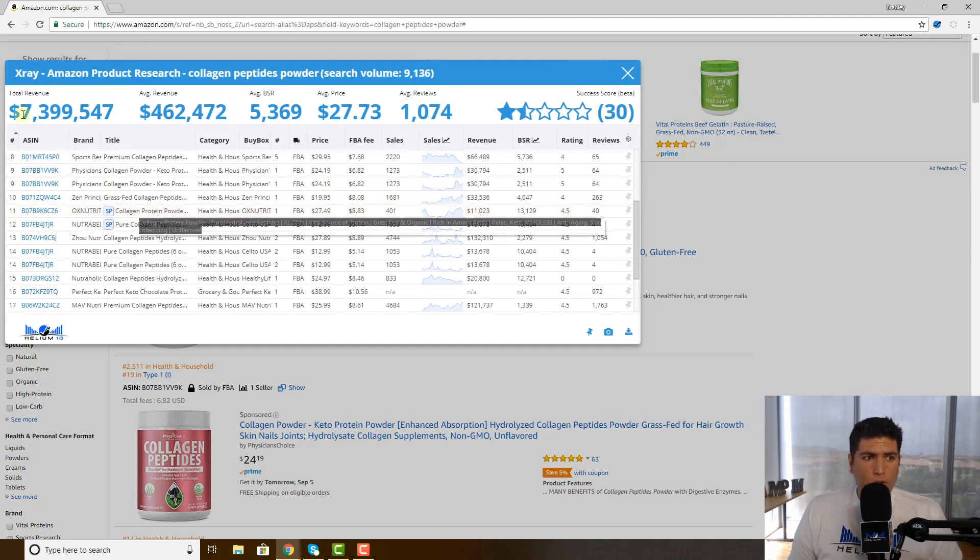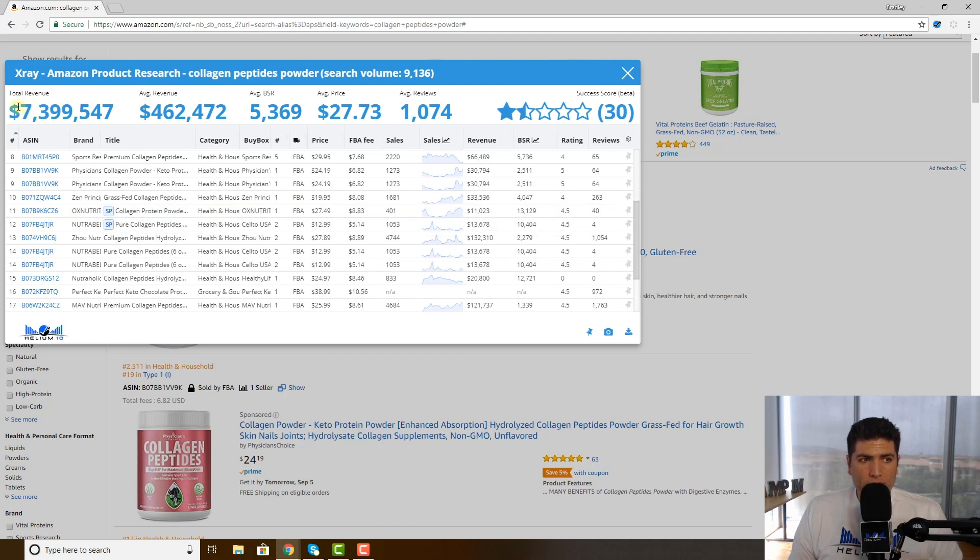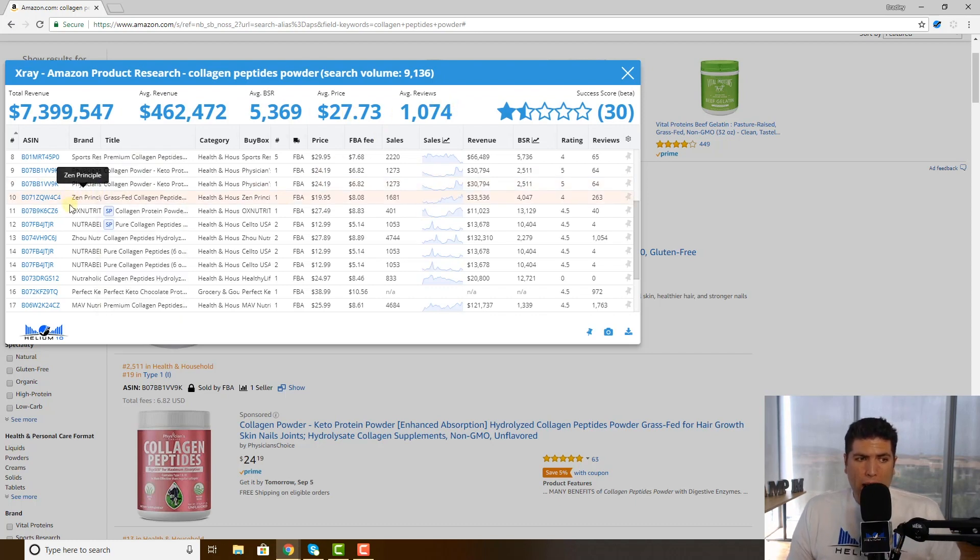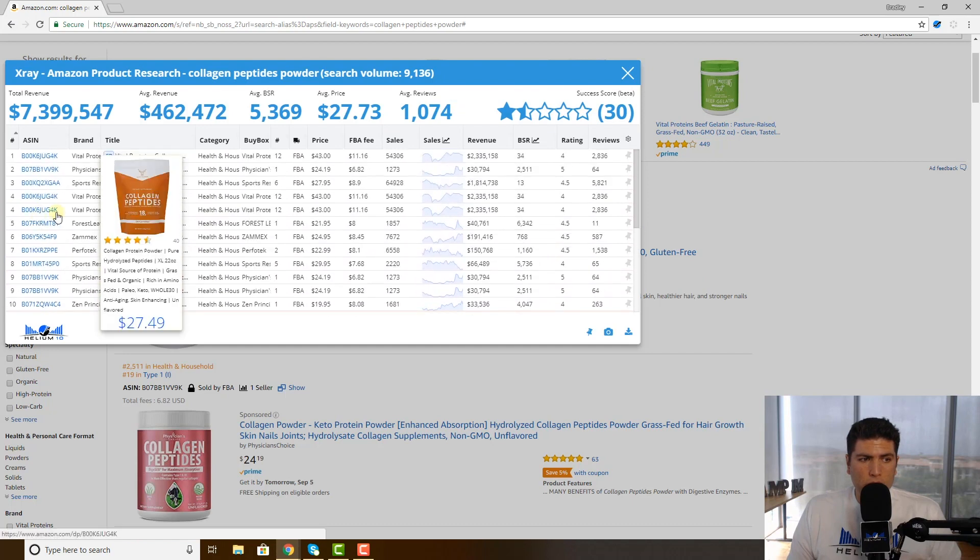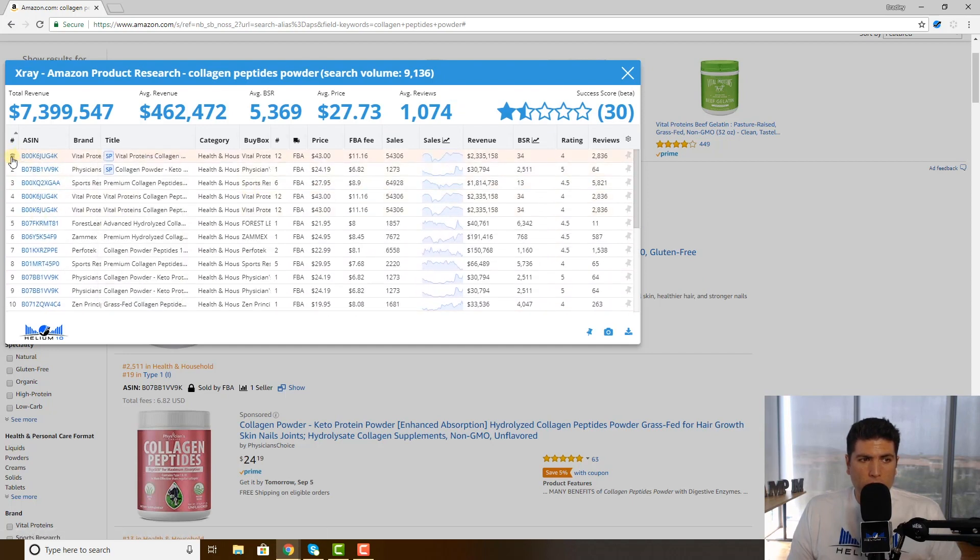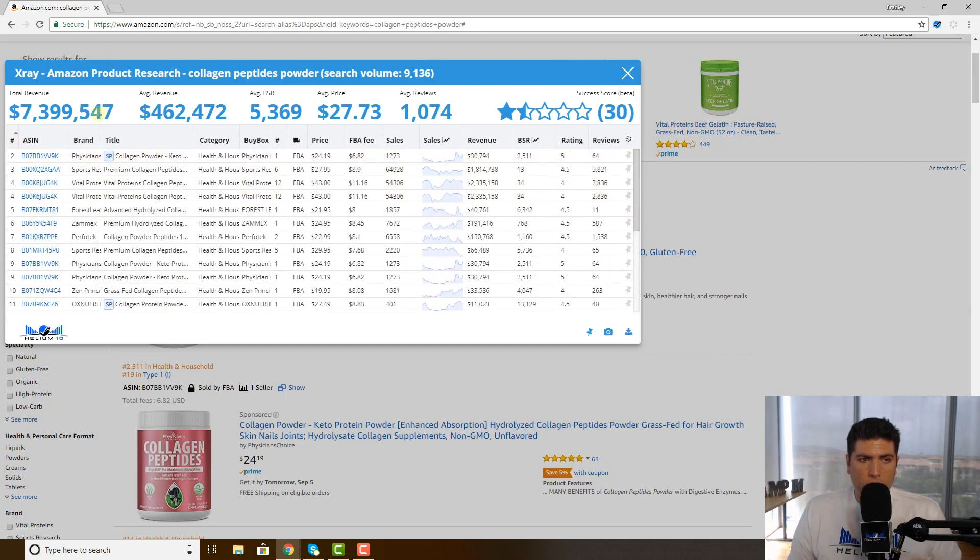Now, something that's really good for you is that we are not including it in the total revenue or average revenue or average BSR or average price or average reviews. All right, watch what happens when I mouse over here to delete this sponsored ad. See, nothing changed up here, nothing changed.